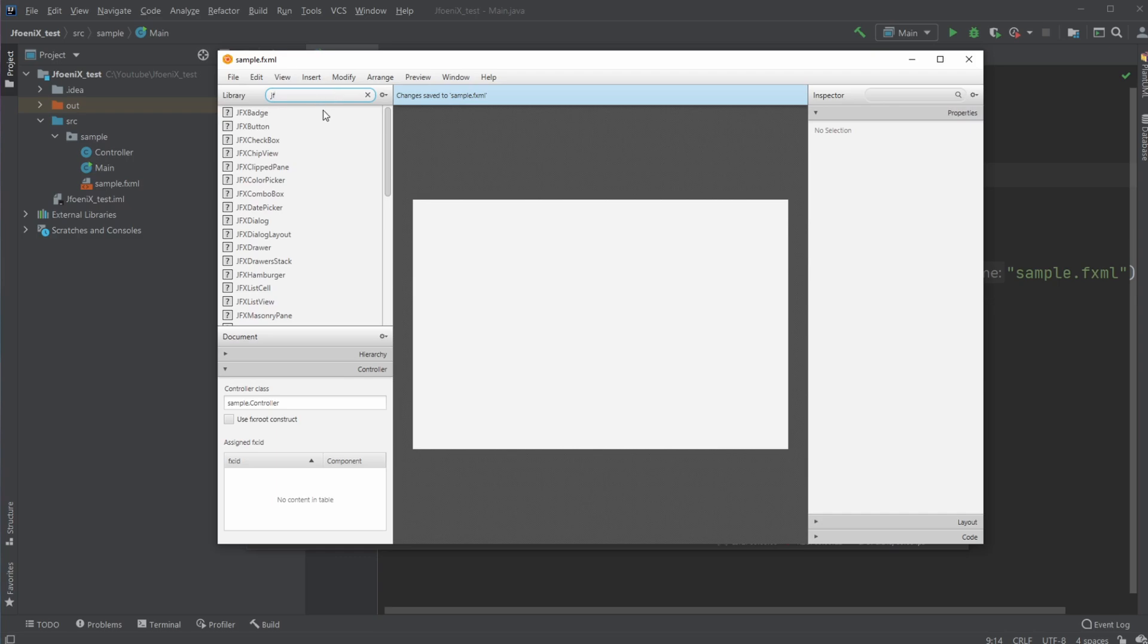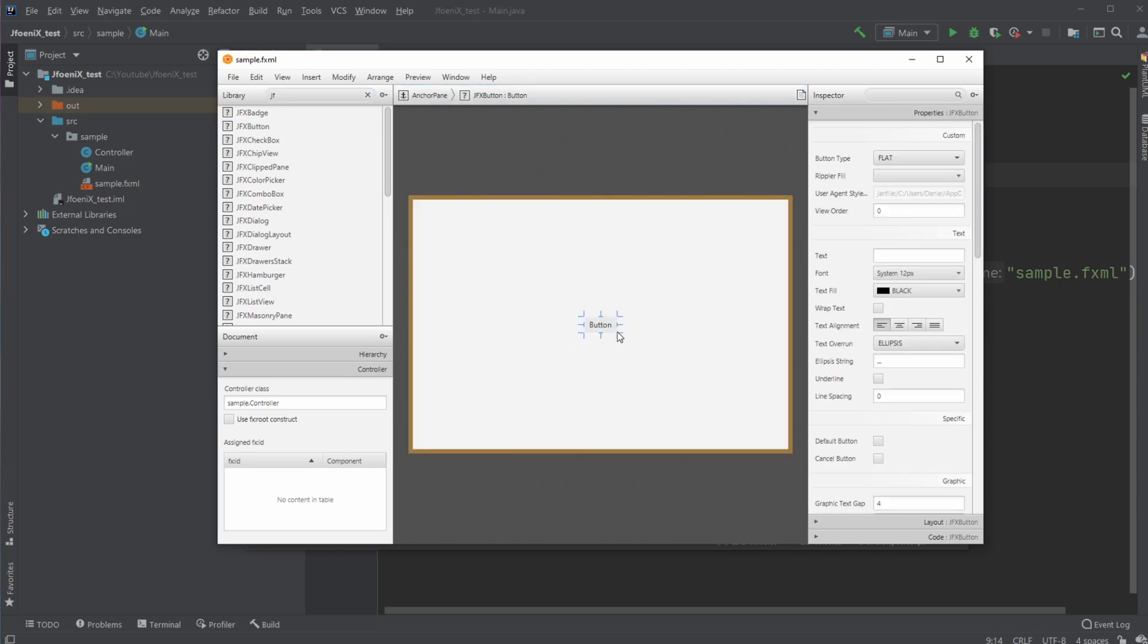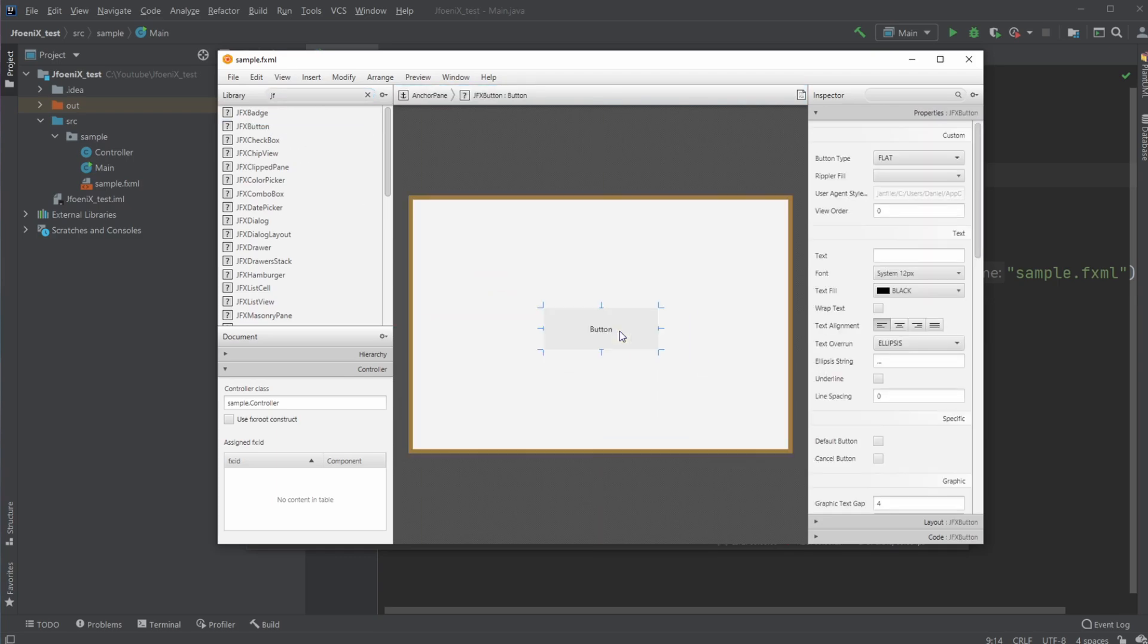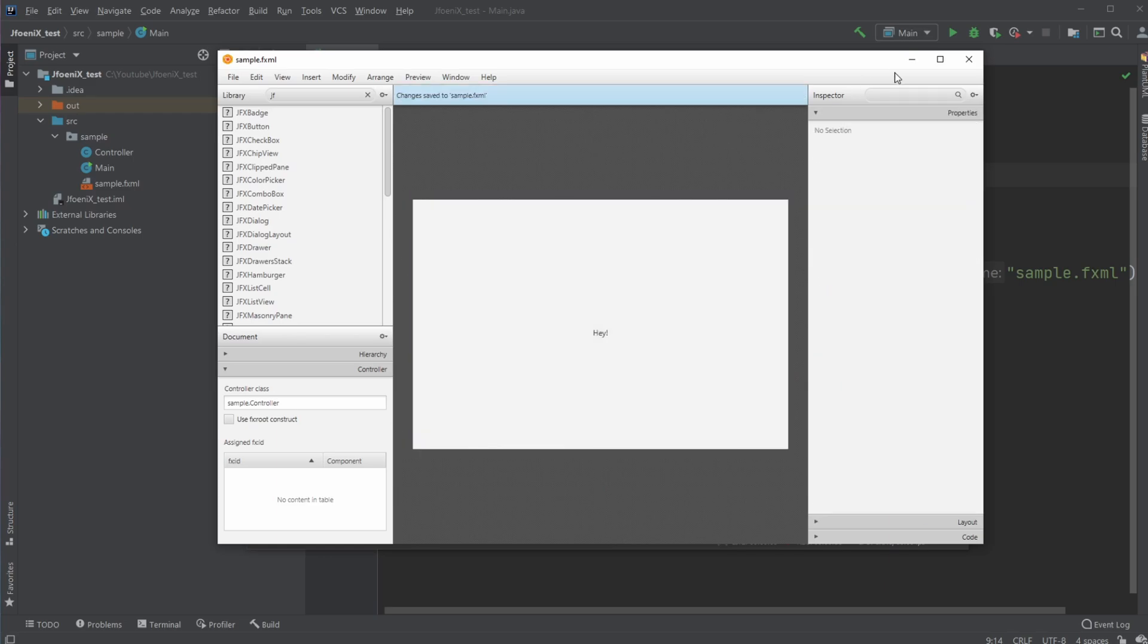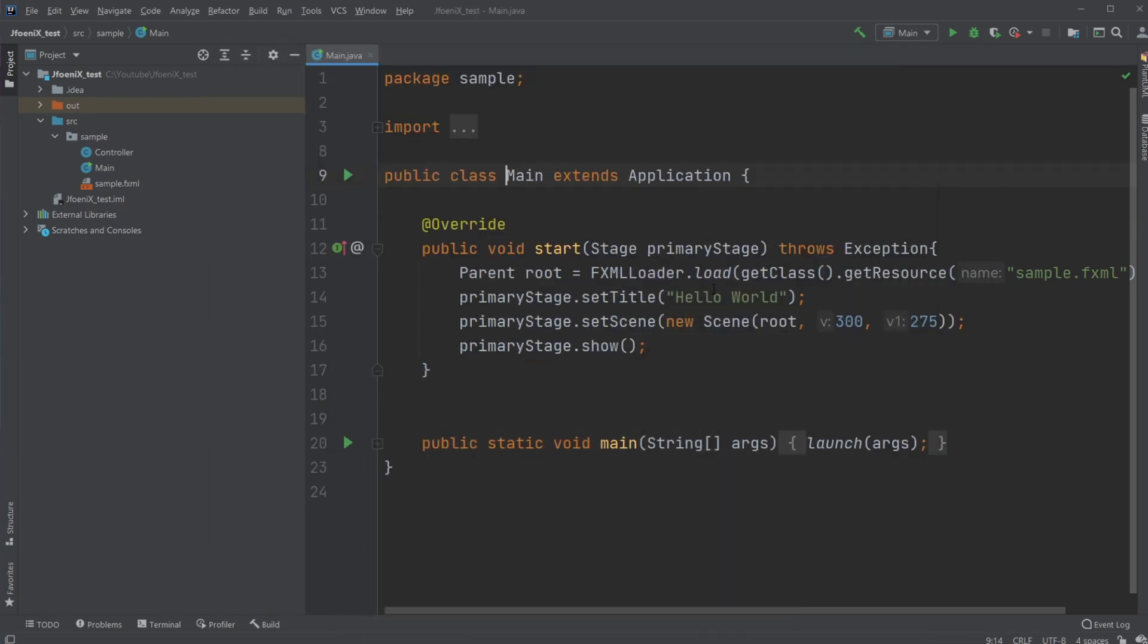and then I would add a JFoenix component. And let's just add a button, let's give it some text, let's just say hey, and I can then just simply run the program.